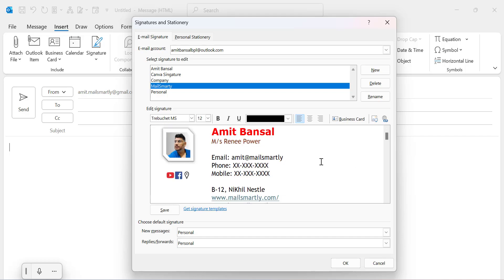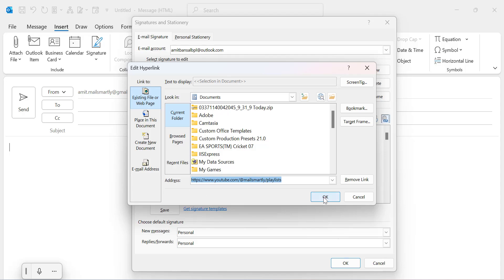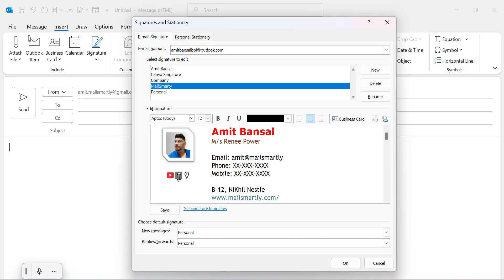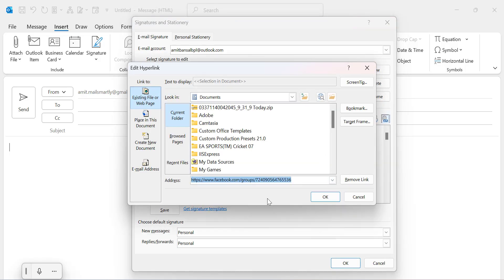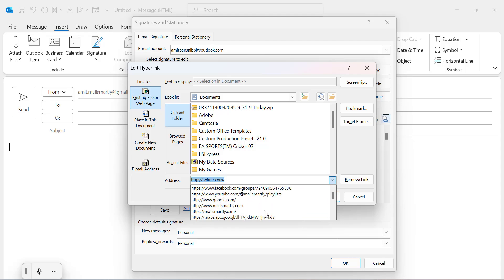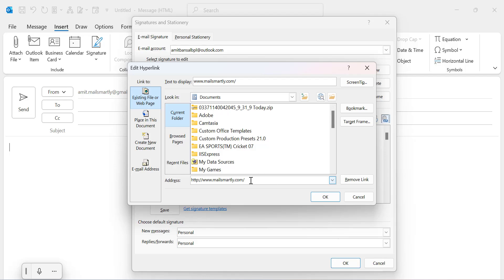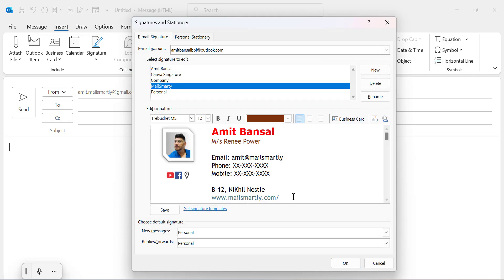Now the important part — you need to add hyperlinks. Hyperlinks are very easily added. First, select the YouTube logo, then go to the Hyperlink option. You can very easily enter the URL in the address bar. Simply click OK. For Facebook, select it, go to Hyperlink again, paste your URL and hit OK. For the map and location logo, add the location URL and click OK. Then select the entire website address, go to Hyperlink, add the URL, and click OK. Then hit OK to confirm all signature settings.